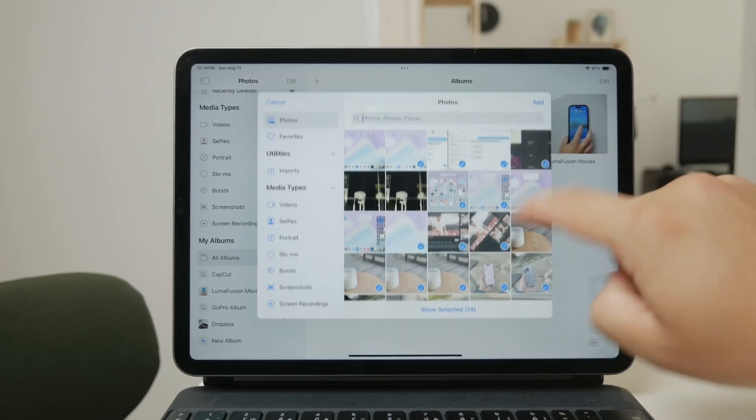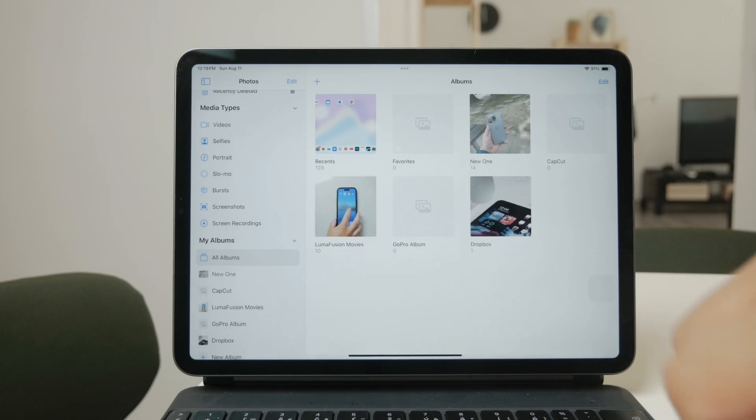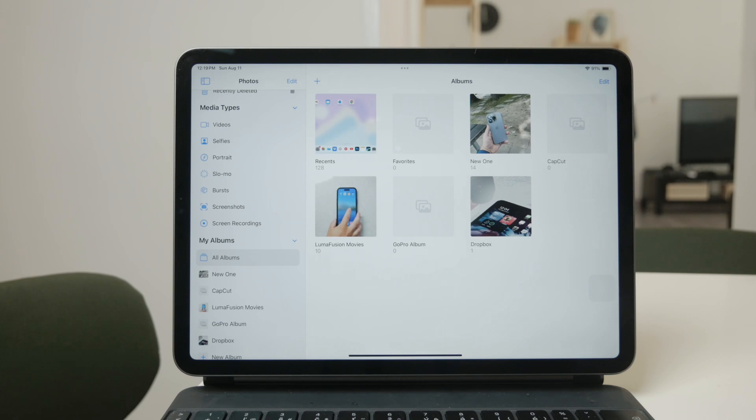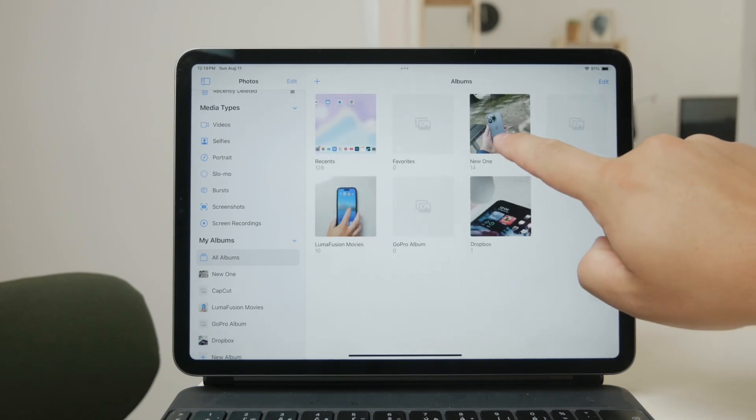Now, once you've created several albums, you might want to organize them further. The Photos app automatically arranges these albums by their creation date. However, you can change the order by simply dragging and dropping the albums into the position you want.